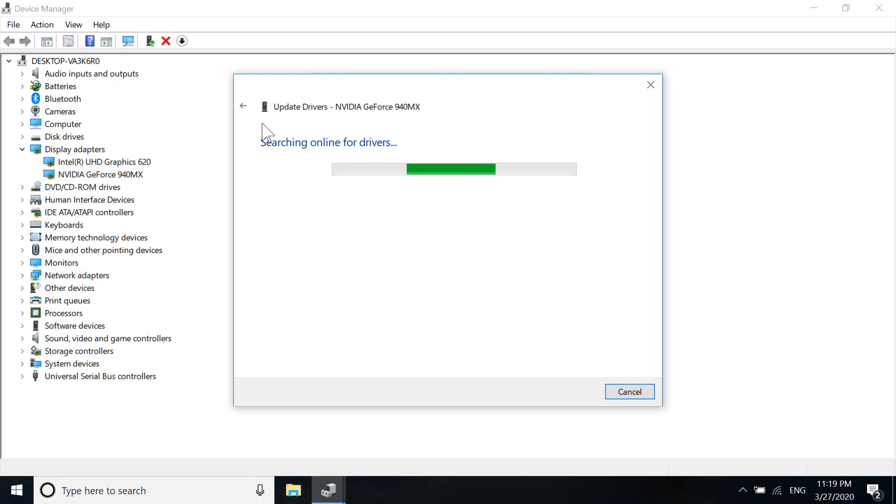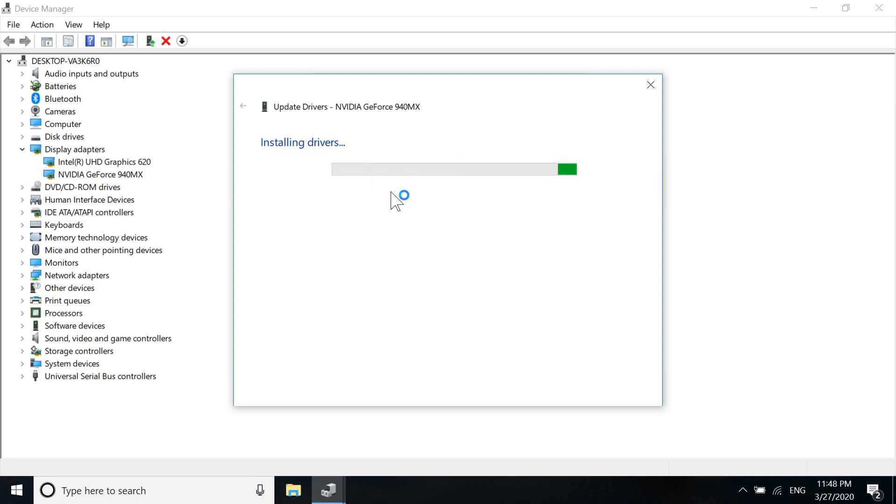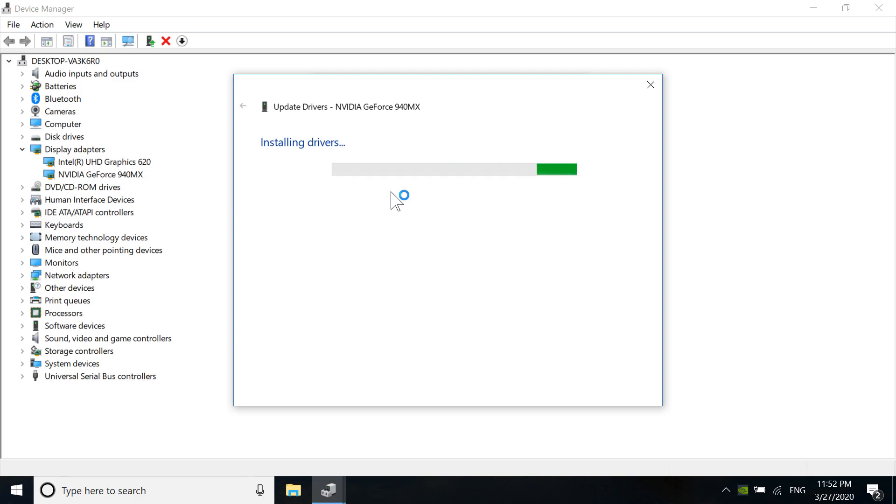You can see it has started downloading drivers. Be patient and don't do any other work during this time—let the PC do its thing. After downloading, the drivers are now installing. Wait a bit for the installation to complete.